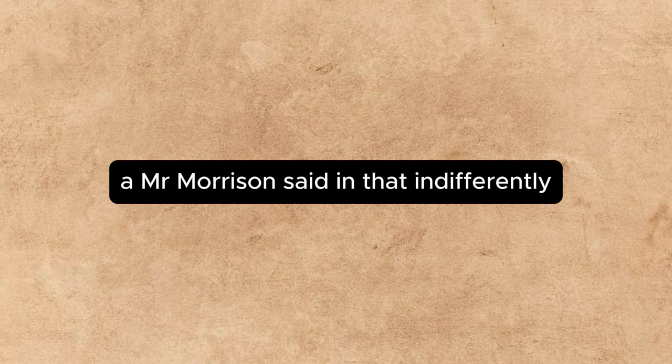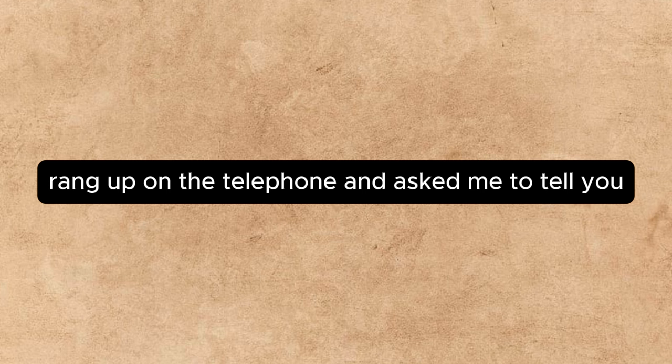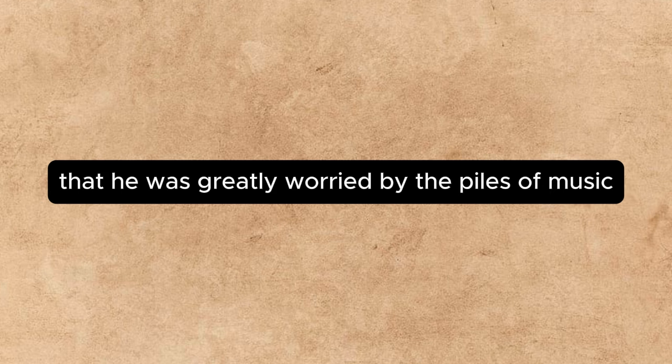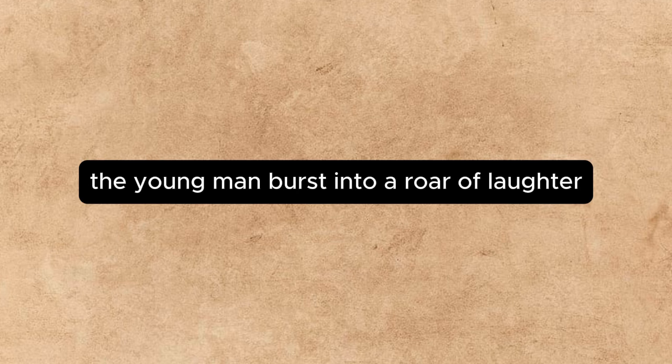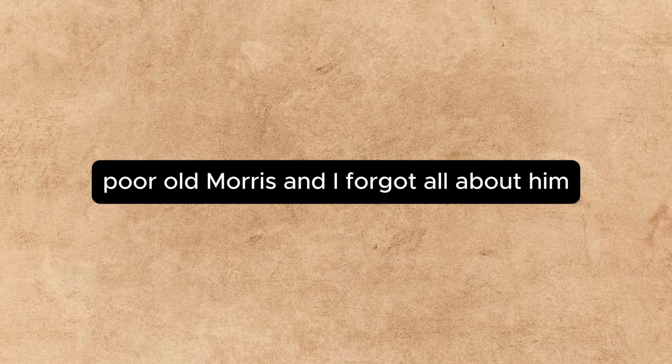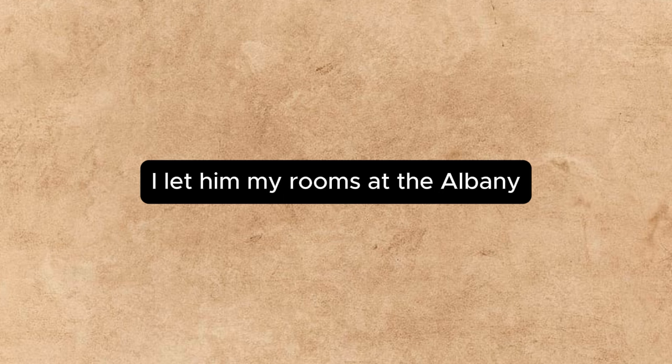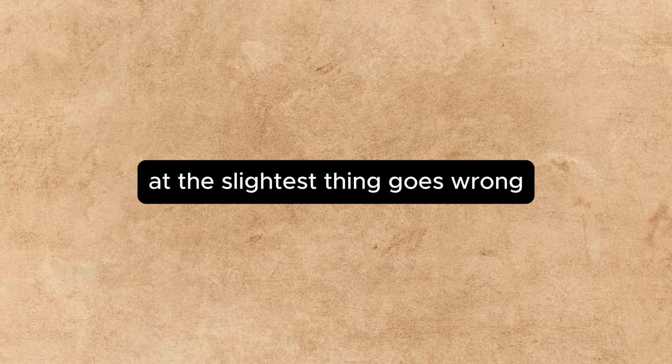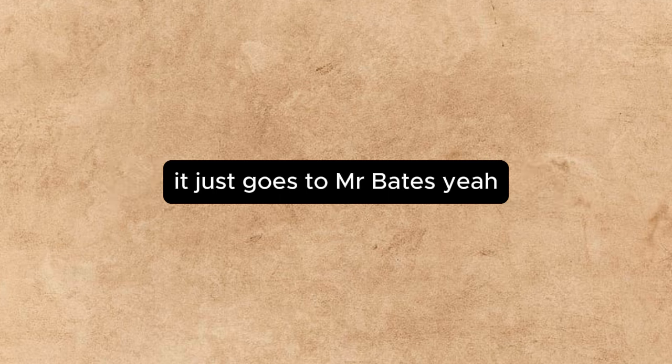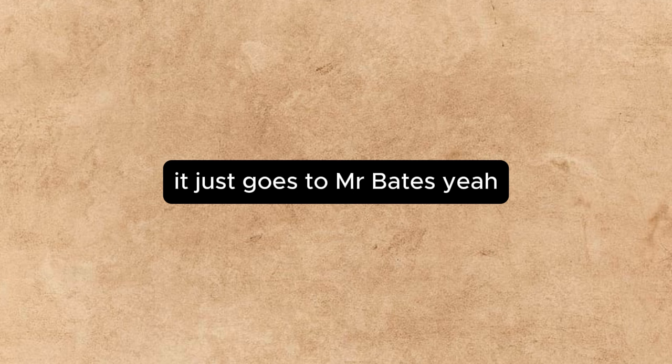A Mr. Morrison, said Annette indifferently, rang up on the telephone and asked me to tell you that he was greatly worried by the piles of music which were littering the rooms you lent him. The young man burst into a roar of laughter. Poor old Morrison. I forgot all about him. I lent him my rooms at the Albany. He's writing a novel, and he can't work if the slightest thing goes wrong. It just goes to show— Mr. Bates. Yes.